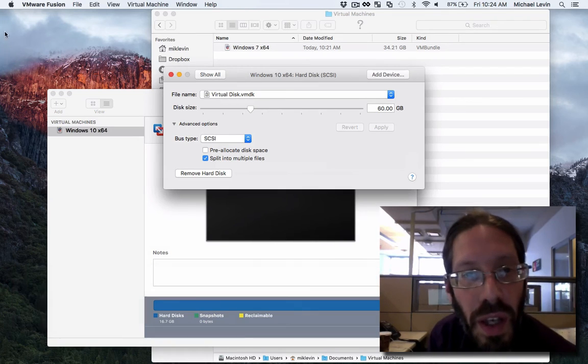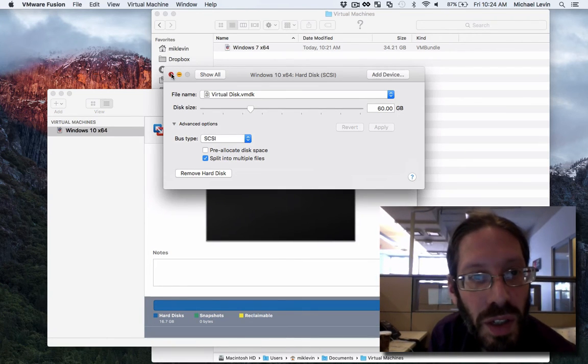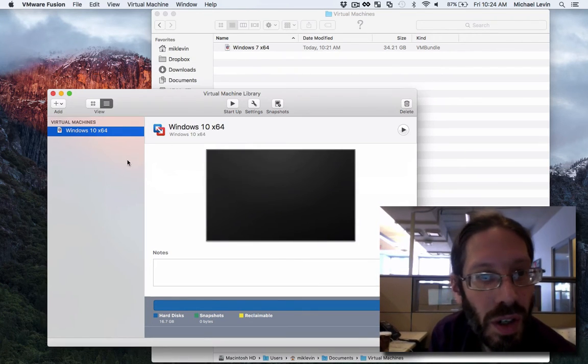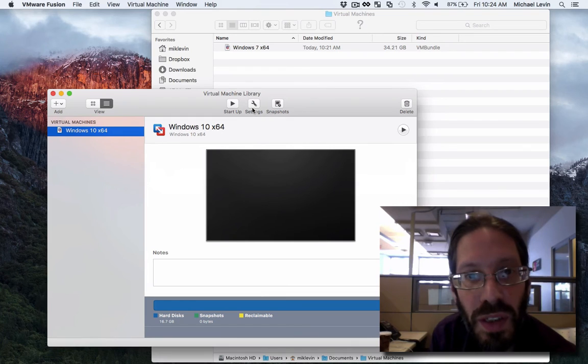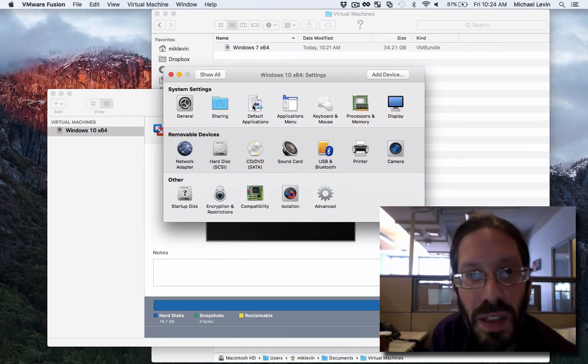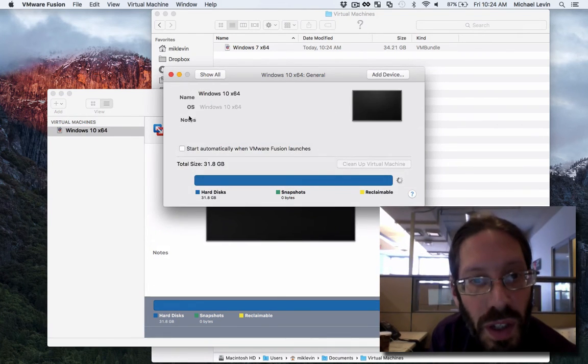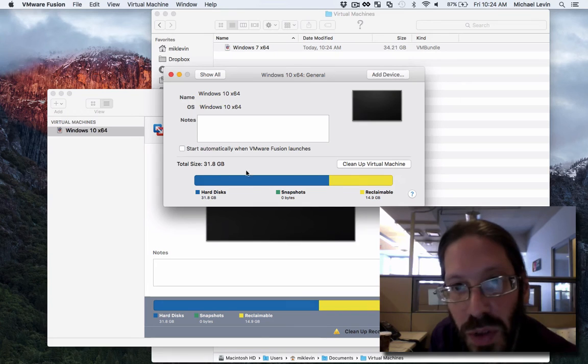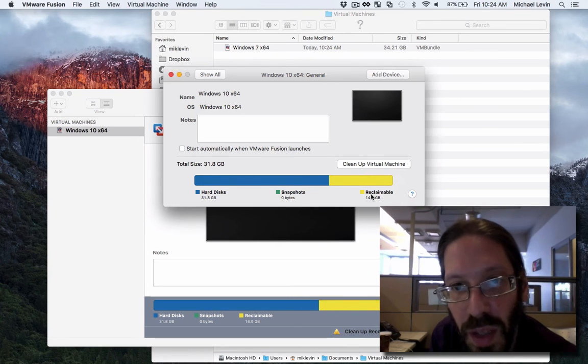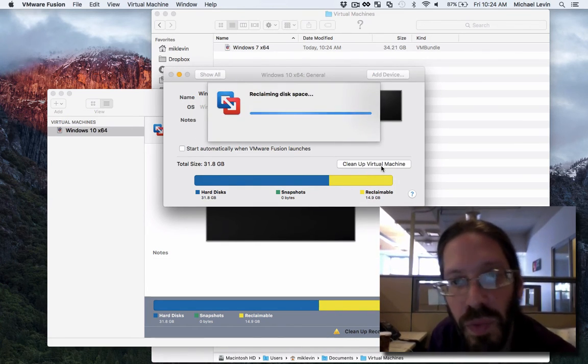Okay. I believe the correct instructions are to go to virtual machine, settings, general. And then there's a clean up virtual machine button here. Reclaimable: 14.9 gigabytes. There we go.